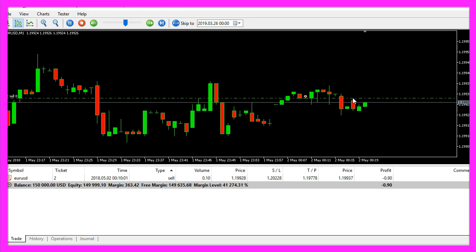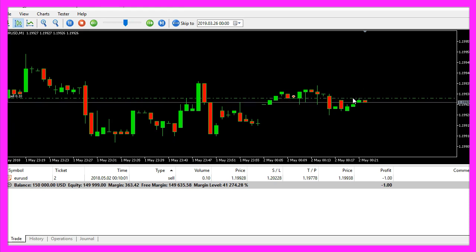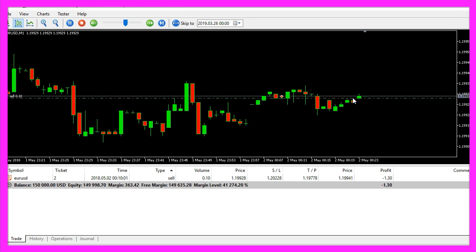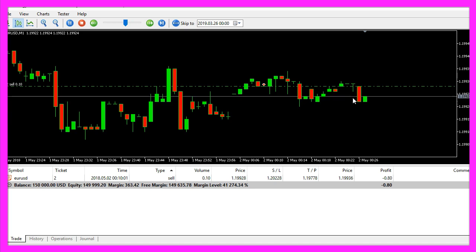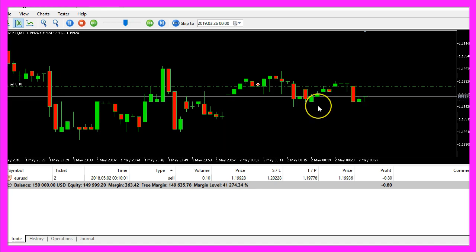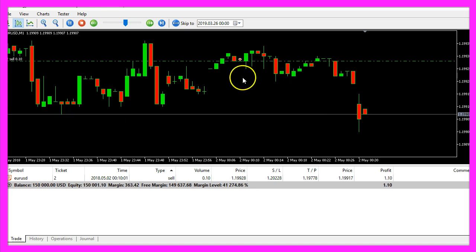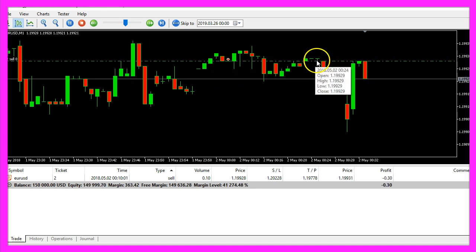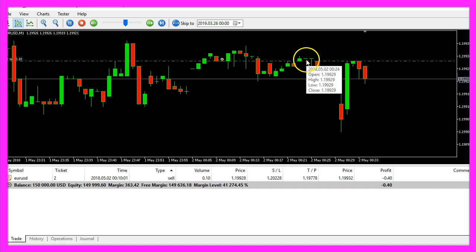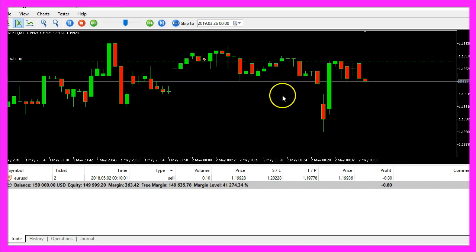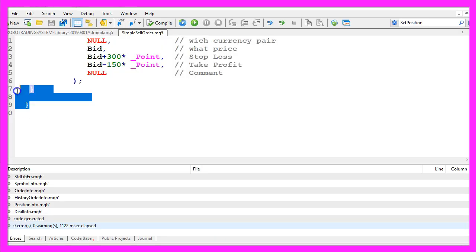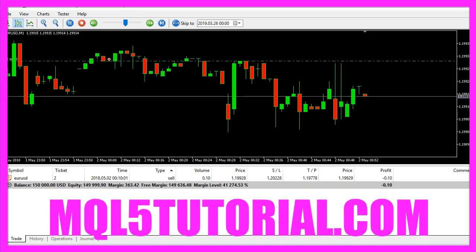So our little expert advisor works and in this short video you learned how to use MQL5 to open an automated sell trade when the first red candle on the chart appears and you have coded it yourself with a few lines of MQL5 code.